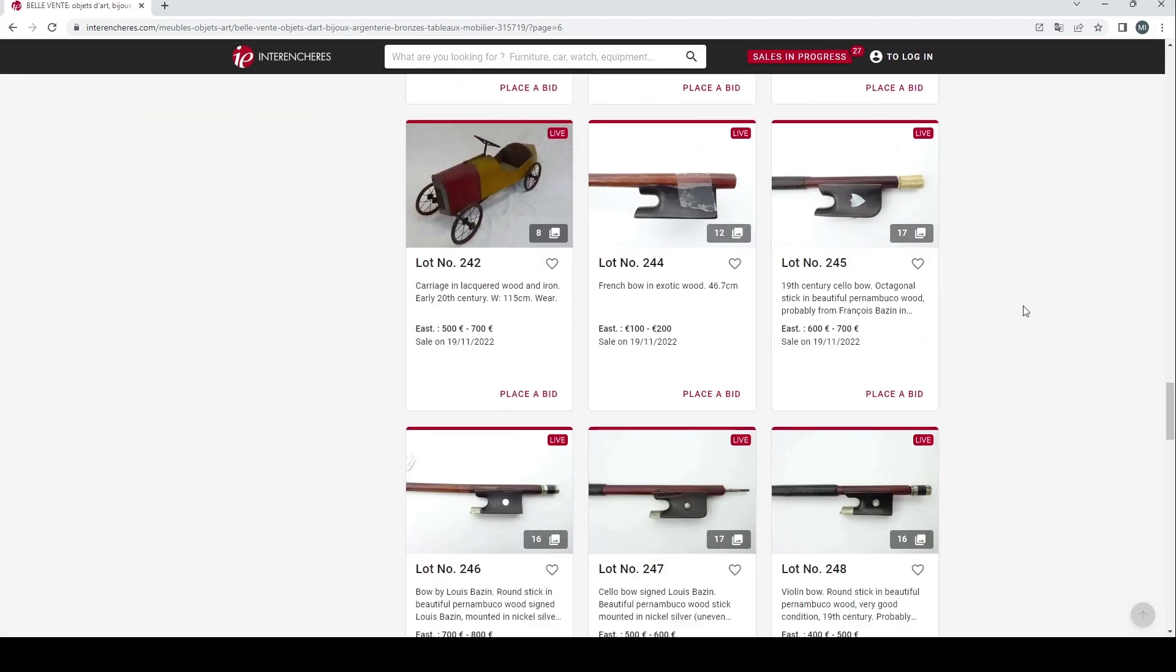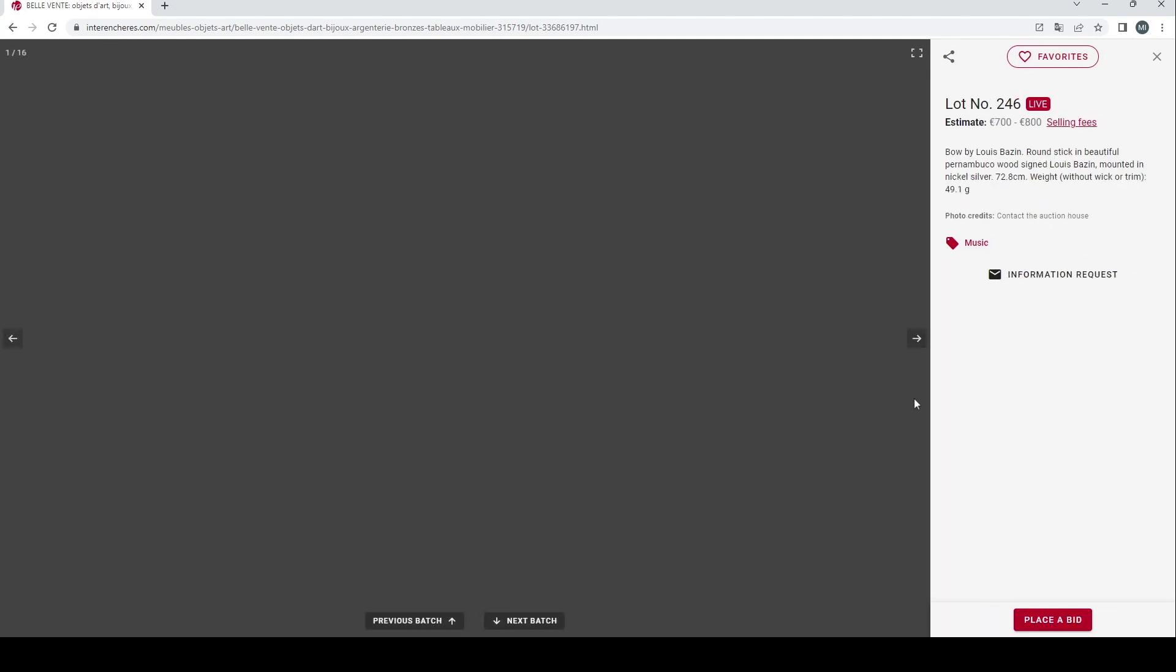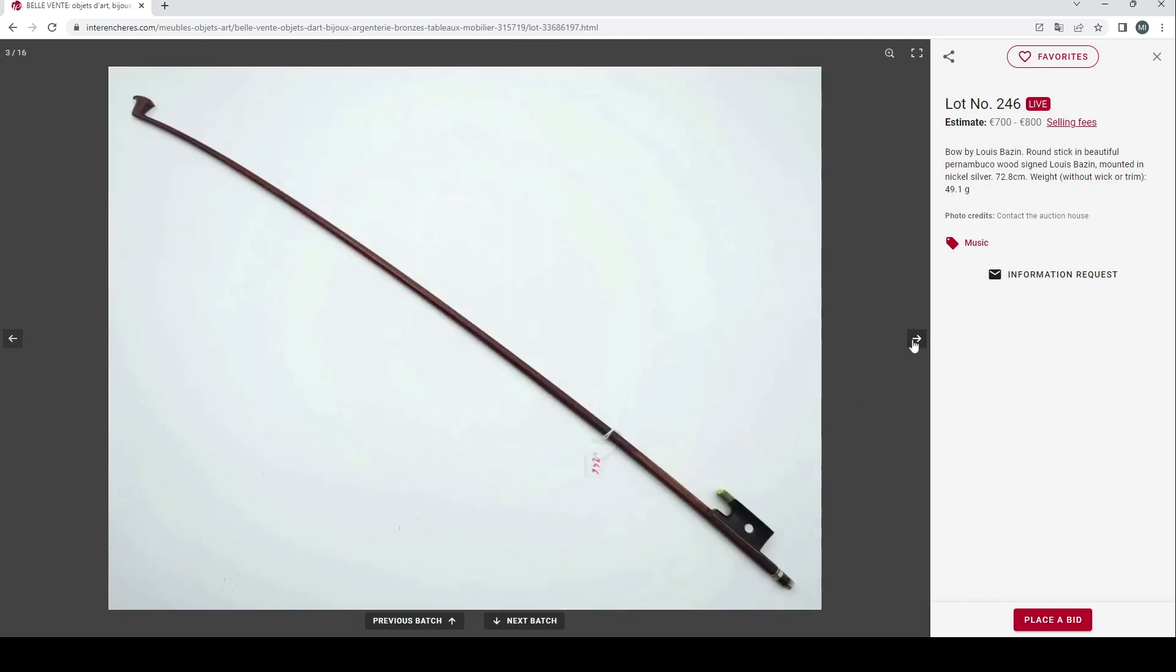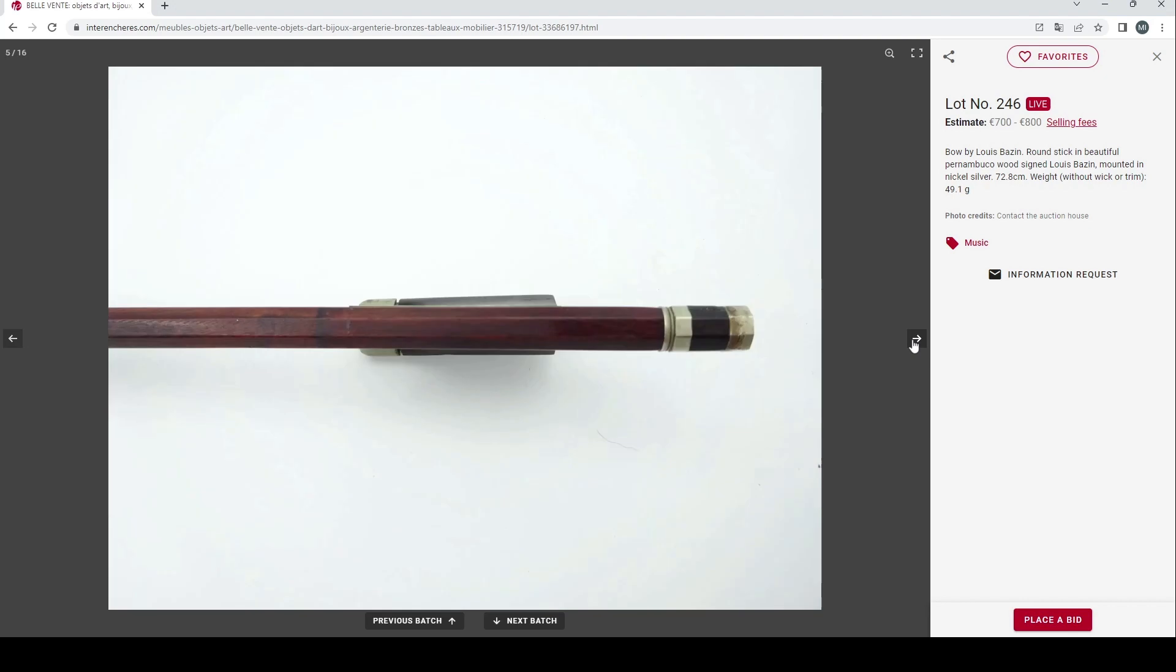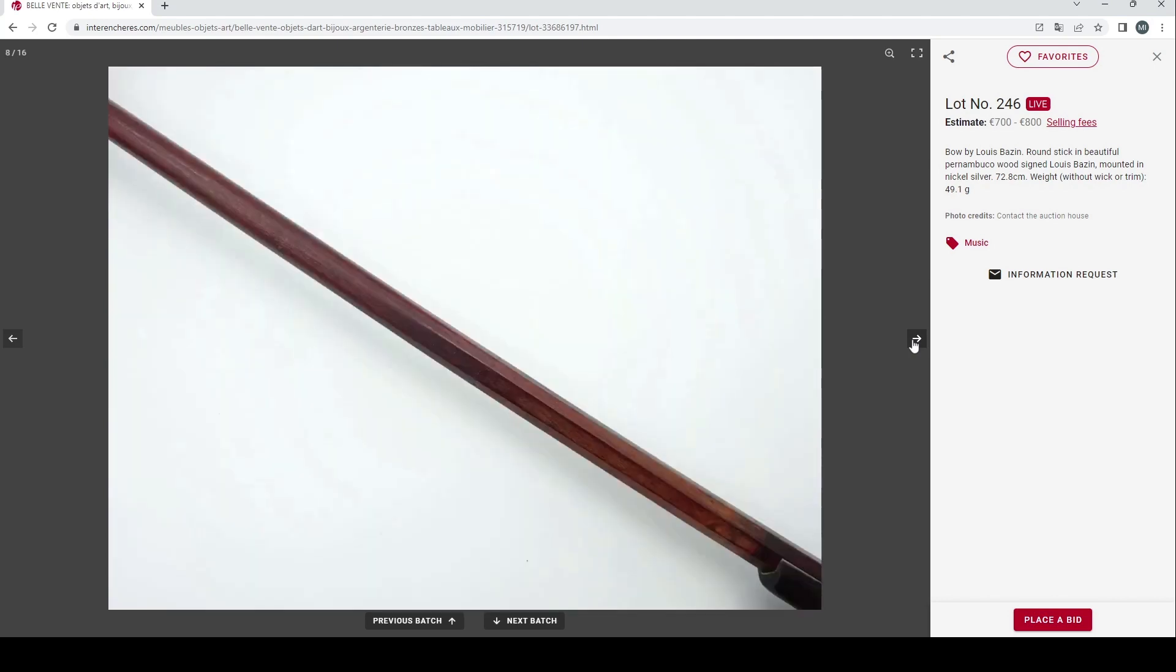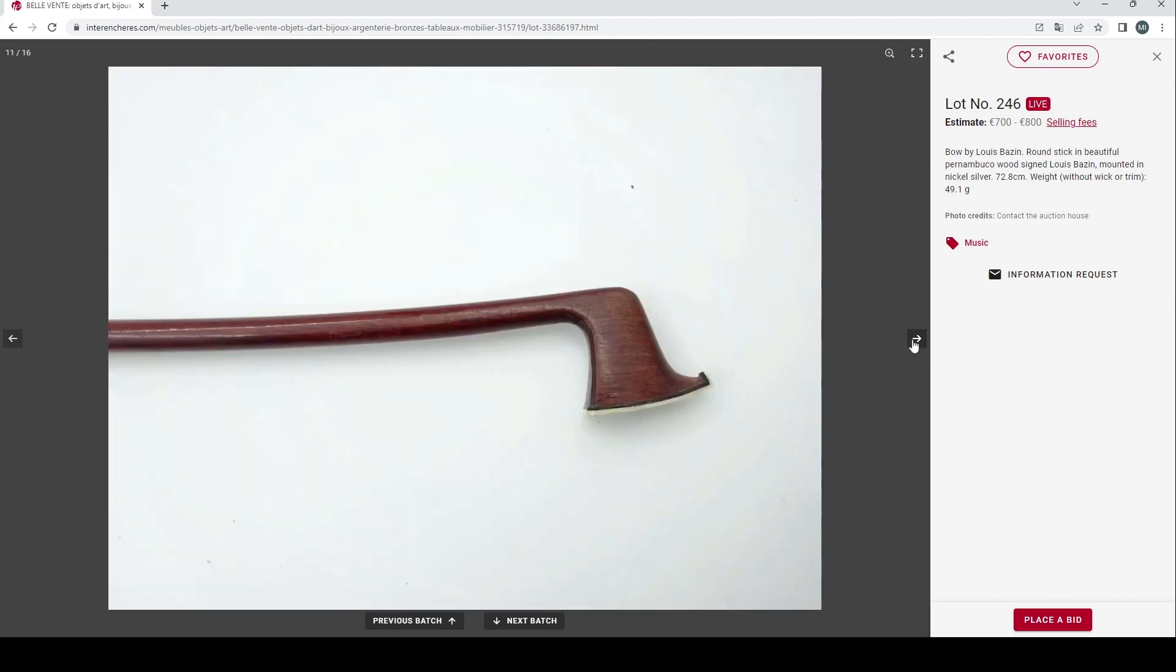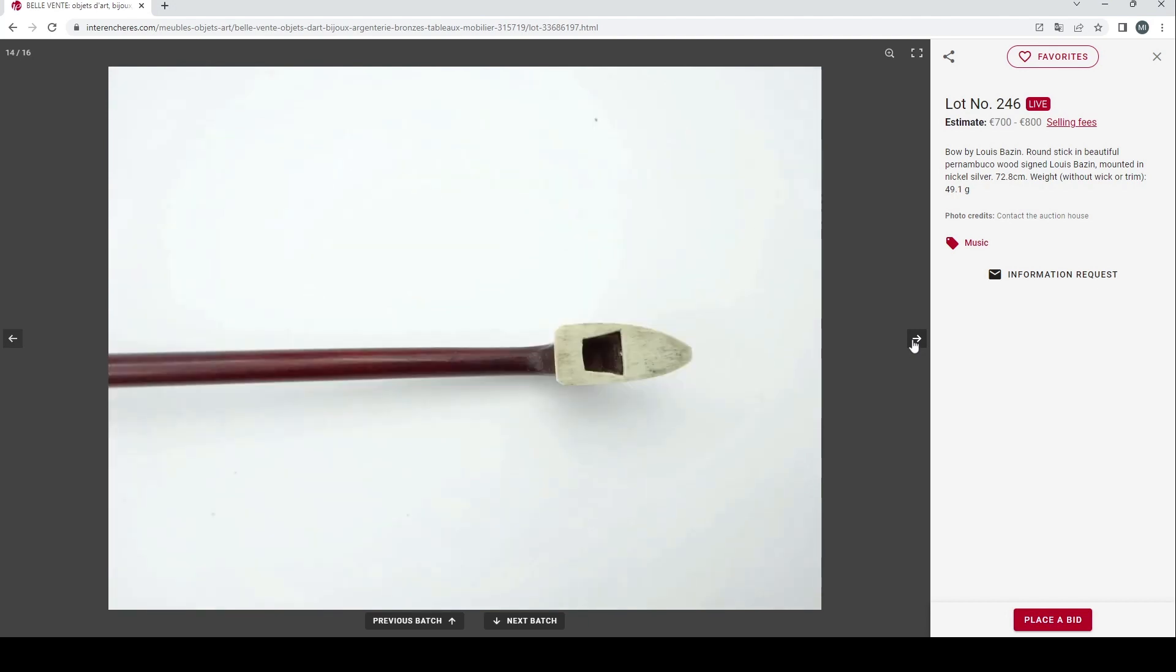Good shots of the head, these are some of the better pictures of bows that we've come across. That's a quite nice looking bow. Now we have a bow by Louis Bazin, round stick in Pernambuco, 700 to 800 euros. These are all nickel silver so far, 16 photos on this. Once again it'll need a bit of attention, missing its slide and lapping as well. Good shots of the head there.